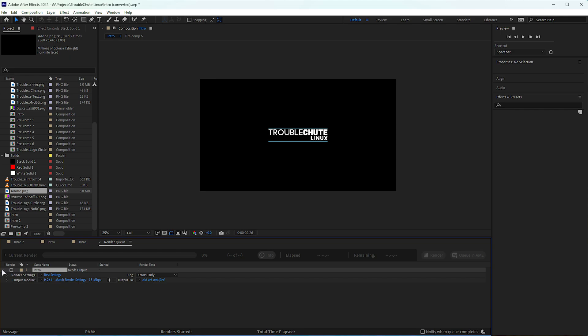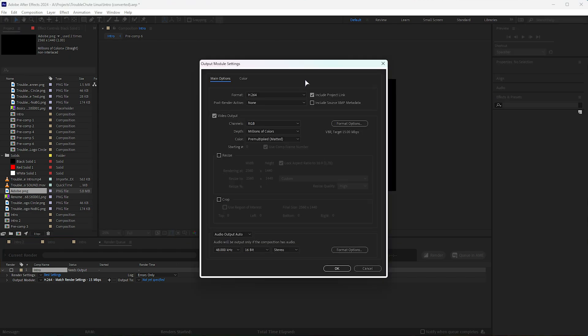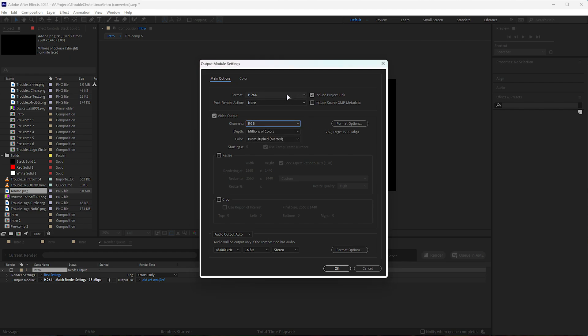What we need to do is expand it and choose output module here. Click this and it'll pull up some settings. The first thing you need to do is make sure that under channels, you're able to choose RGB plus alpha. For this, you won't be able to use H.264.